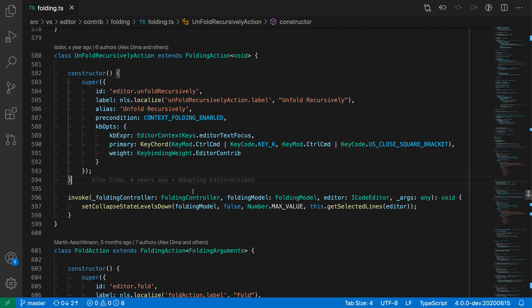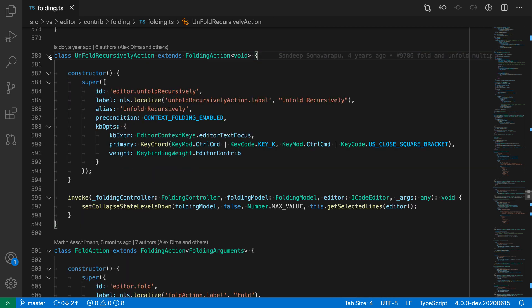The fold level commands in VS Code let you fold nested structures to a specific depth. To demonstrate this, let's look at some TypeScript code here. So I have a class, and if I hover over the gutter, I can see what can be folded. I can fold the class, of course, the constructor, the super call here, and then this object value as well within there. And all of these are nested inside of each other.